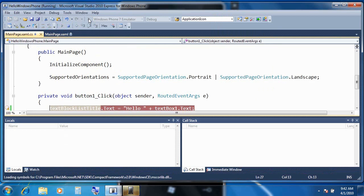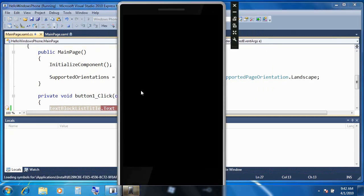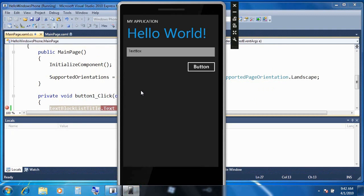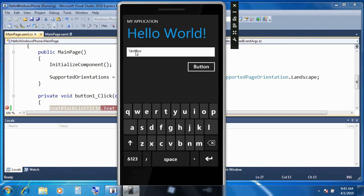Now notice that the emulator actually comes up a lot faster, because in this case, I only need to deploy. I don't need to worry about bringing up the emulator state. So this time around, I'm just going to use the physical keyboard as opposed to the on-screen keyboard from the emulator. Quickly type in a name, and click the button.